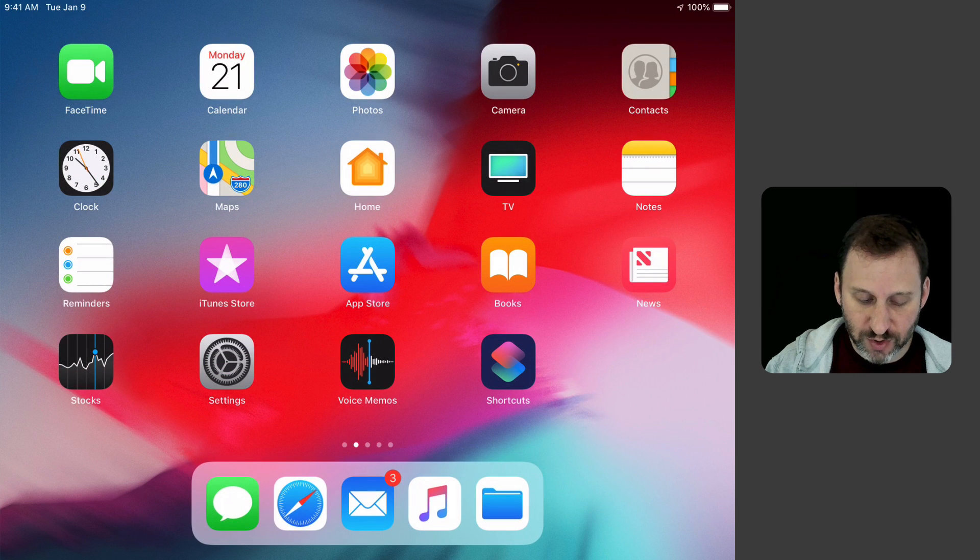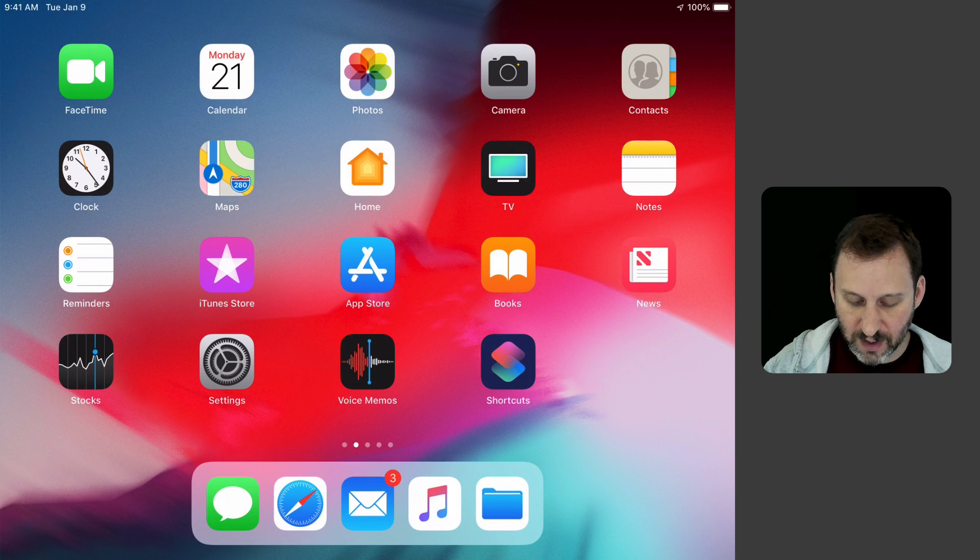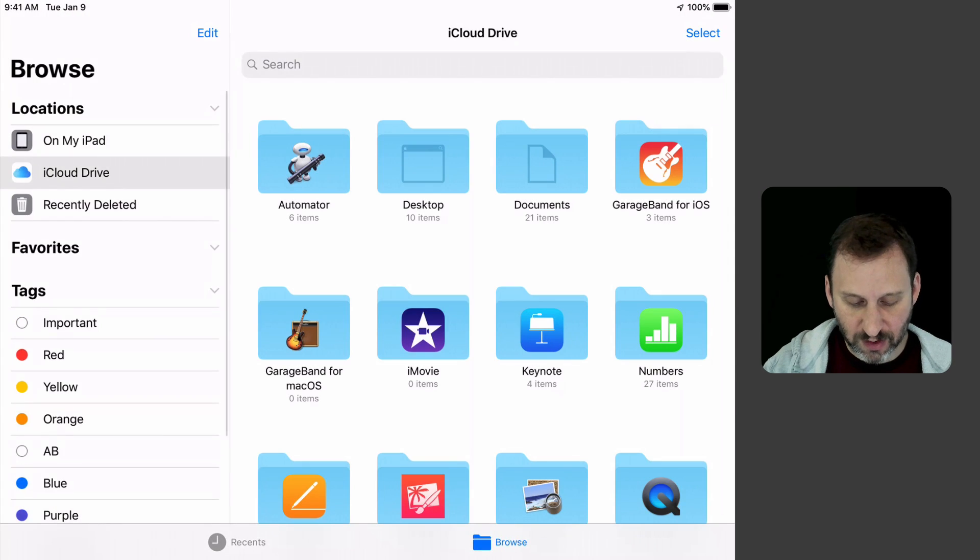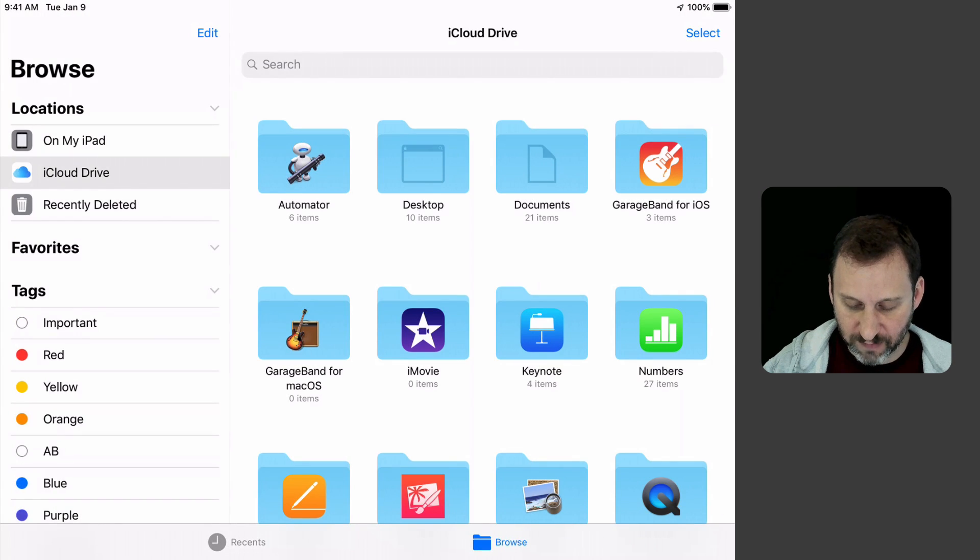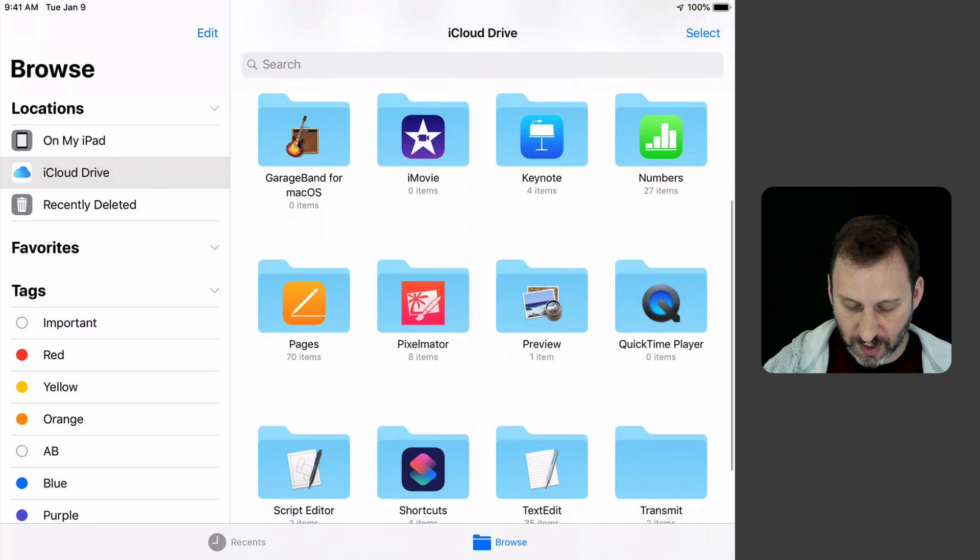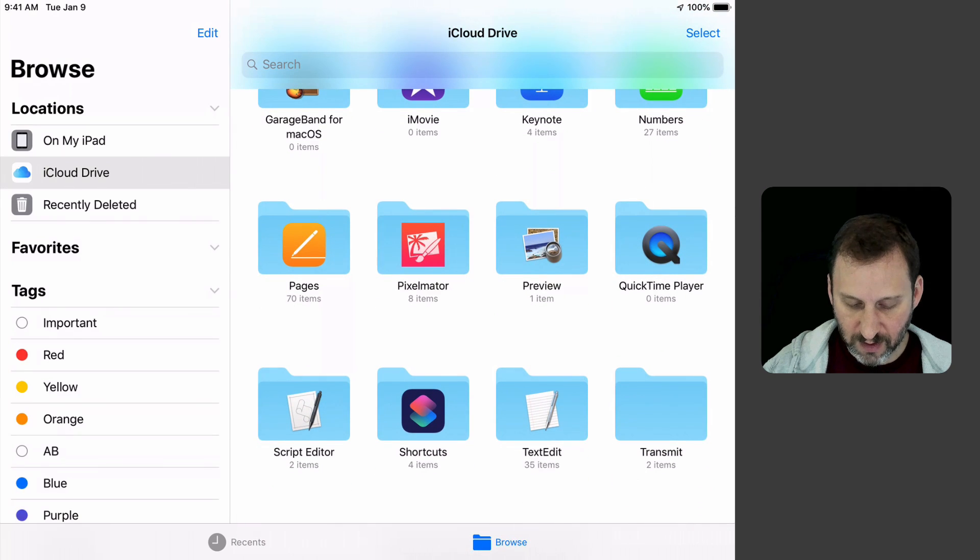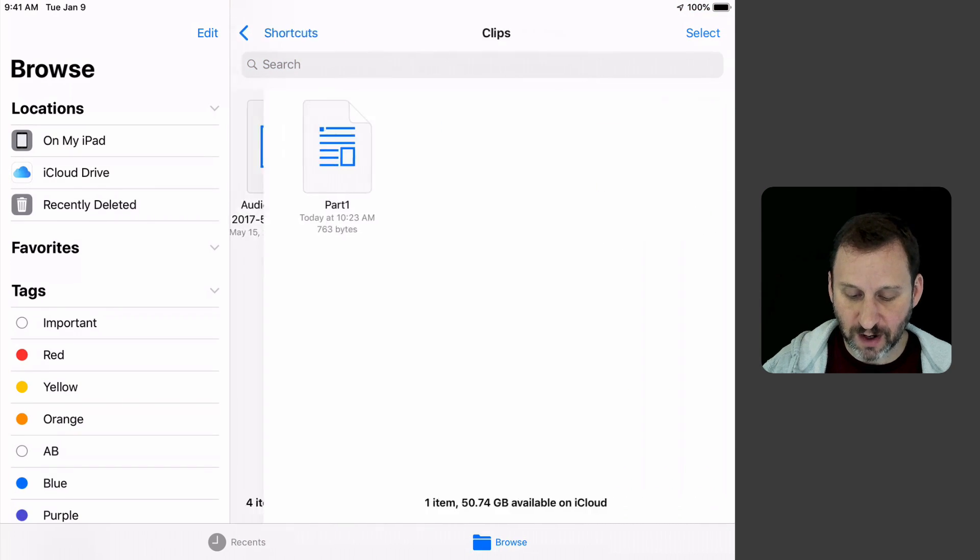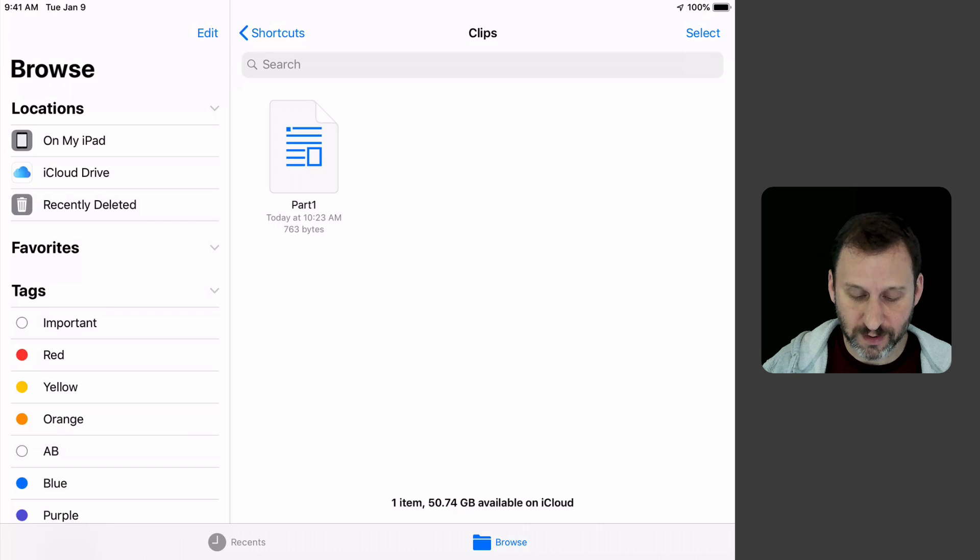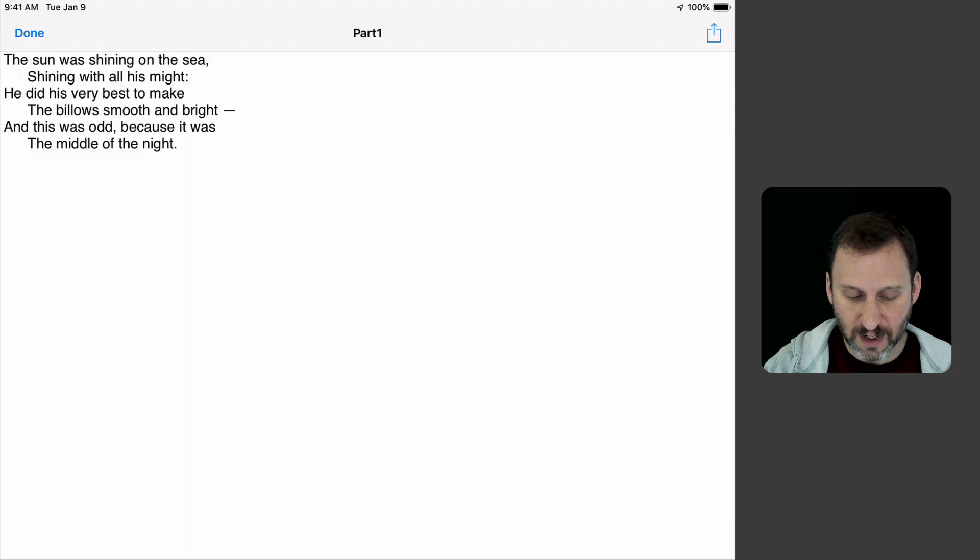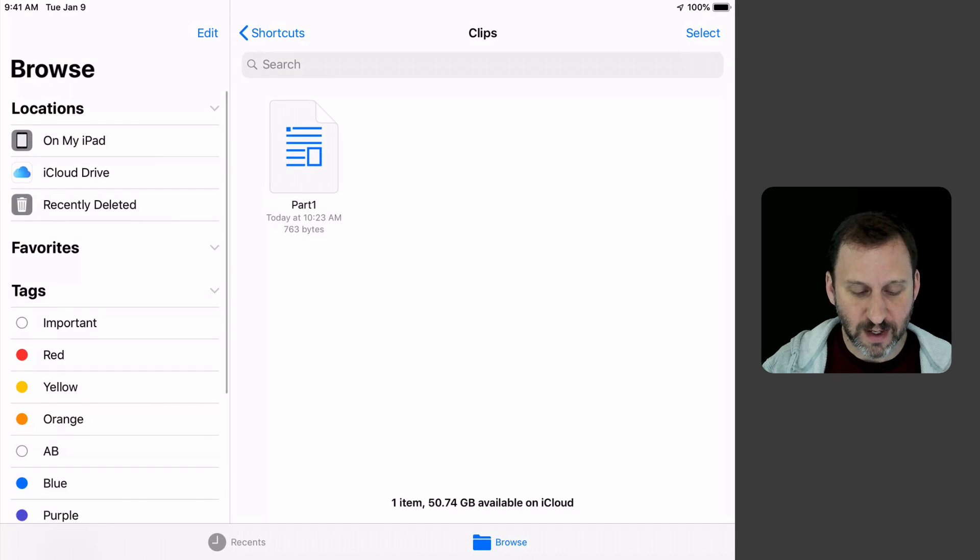Now if I go to the Files app and look in iCloud Drive under Shortcuts, I have a folder called Clips there and there is Part 1. I can actually even look at it and you can see it saved it there.